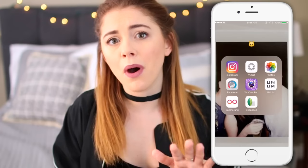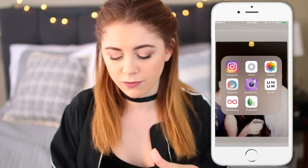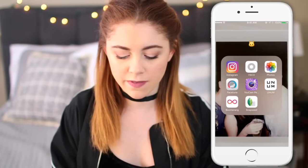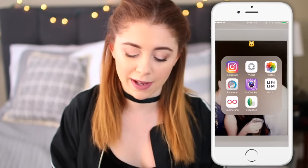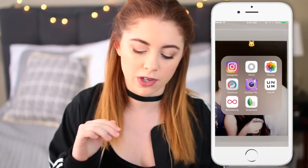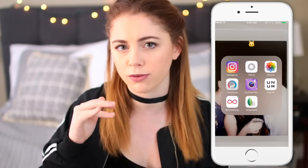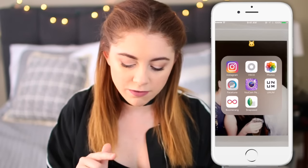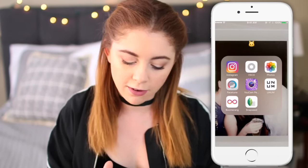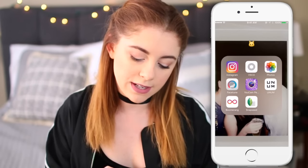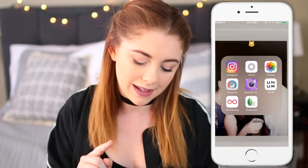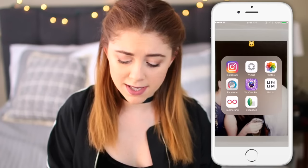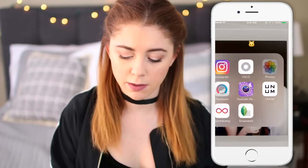Now, on to my actual phone. As you can see, I have this folder which has pretty much every app that I use for my Instagram. I'm just gonna run through them really quickly and then we'll go through step by step what I do. So I have Instagram, VSCO Cam, my Photos app, Facetune, YouCam Perfect, Unum, Boomerang, and Snapseed.